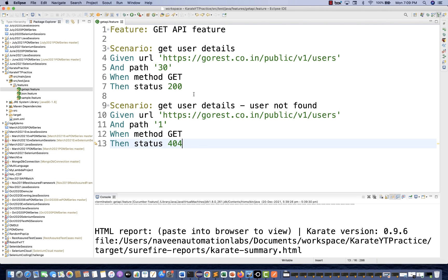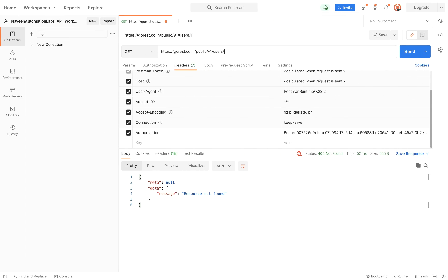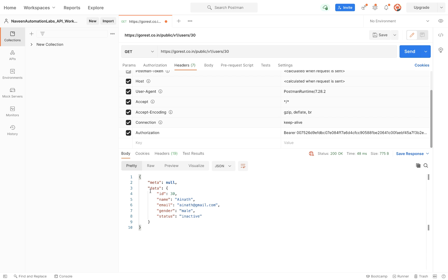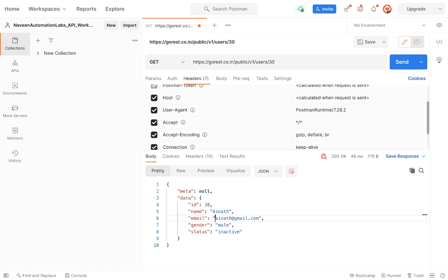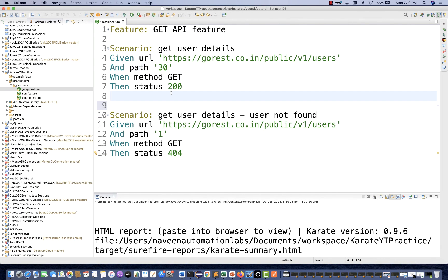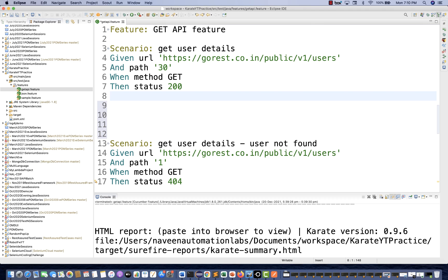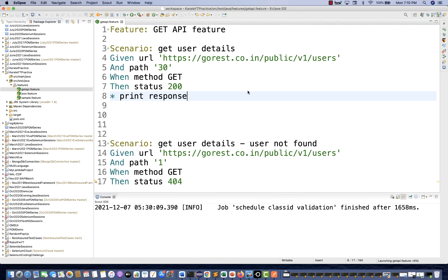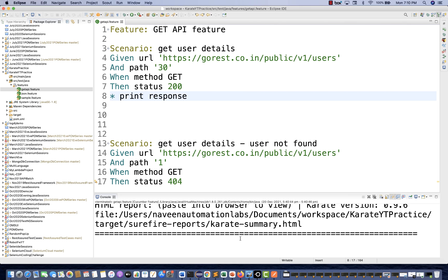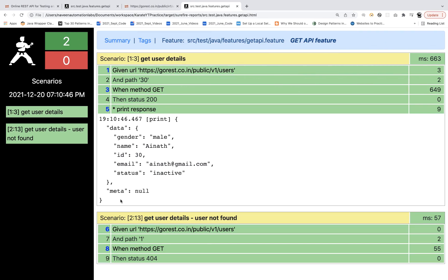Now what if you want to validate specific data for user ID 30 — like name, email, ID? Whenever you get a response, you can store it. There is already a 'response' object available. So I'll write 'Then print response'. The 'response' keyword is already predefined — whatever the API response, it will be stored there and printed on the console. Let's run it and see. Here we are getting the response. In the report, it's printing the pretty-printed response: ID equal to 30, email, and everything is coming.